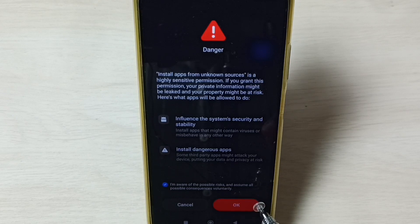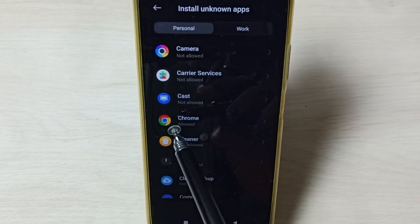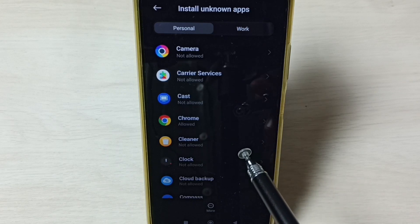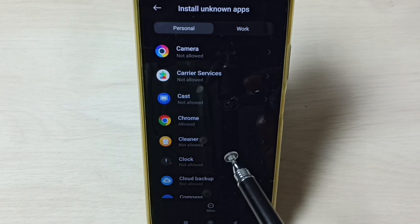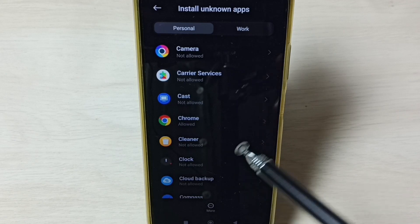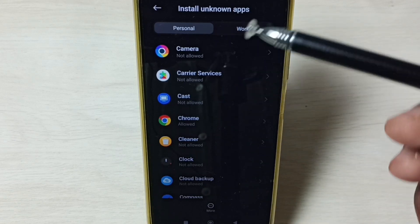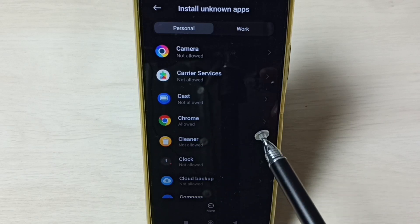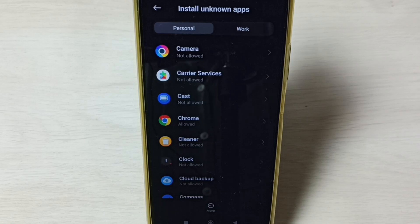Tap OK, done. Go back — now I have allowed Google Chrome browser. Similarly, if you are getting this error from a different app, you have to enable this for that app. That way we can fix the 'app not installed' error.